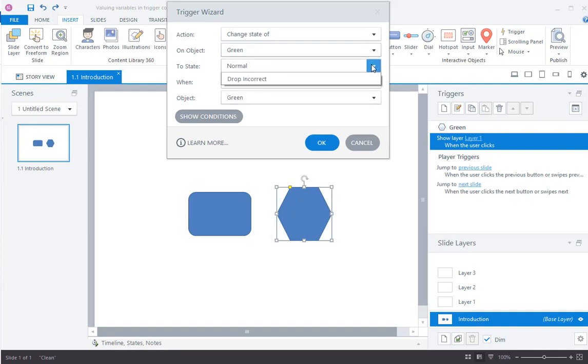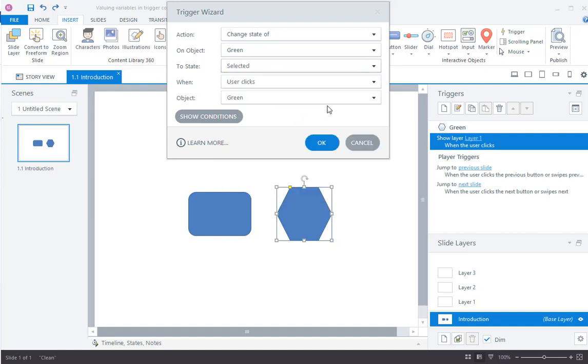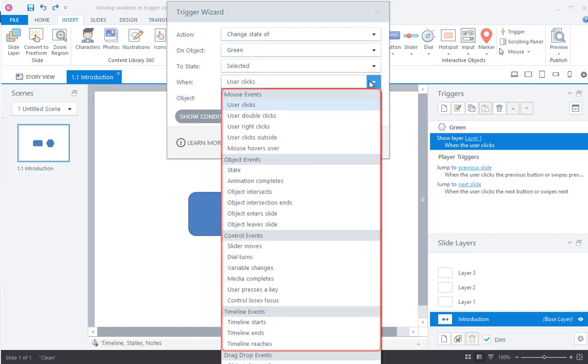Then, choose the built-in states from the drop-down list and select the event.